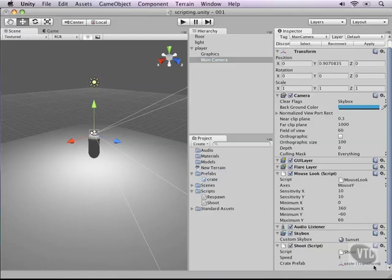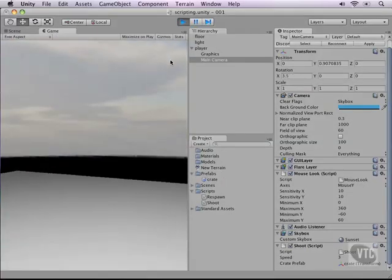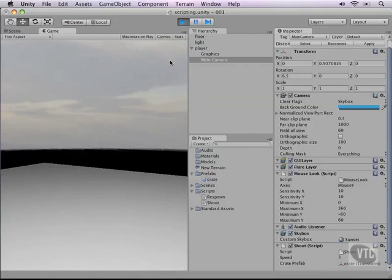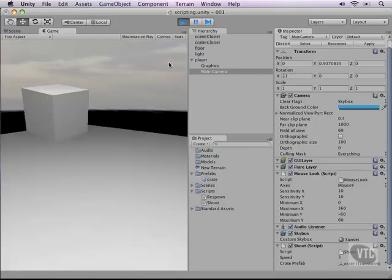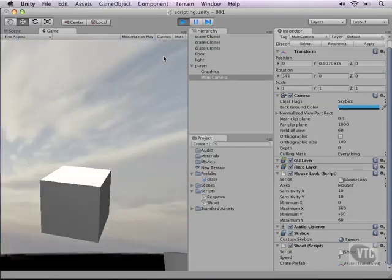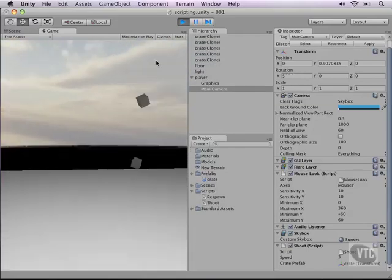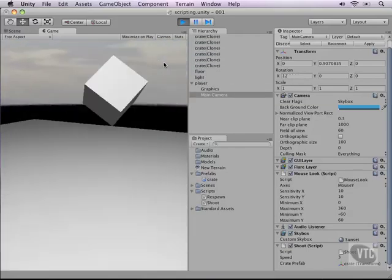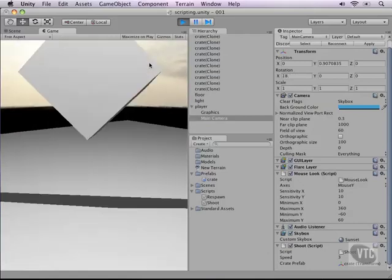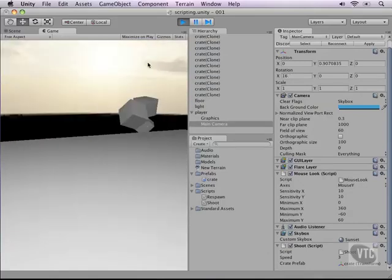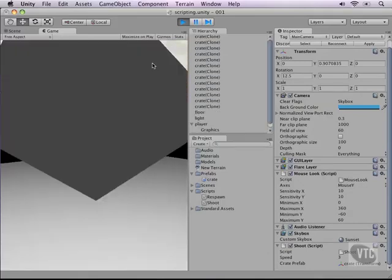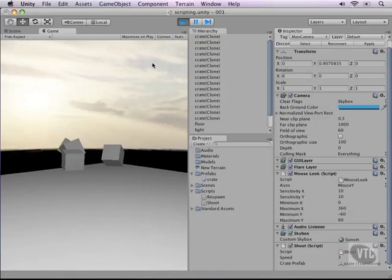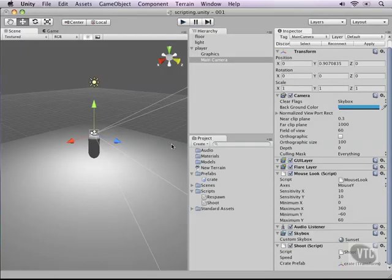Now when I run our game and I use the left control which is our fire button you can see I'm actually shooting out crates into the world. That's pretty cool. Now if you want of course you can add some more floors or something to make sure that things bounce off of each other. But that's pretty cool so far.